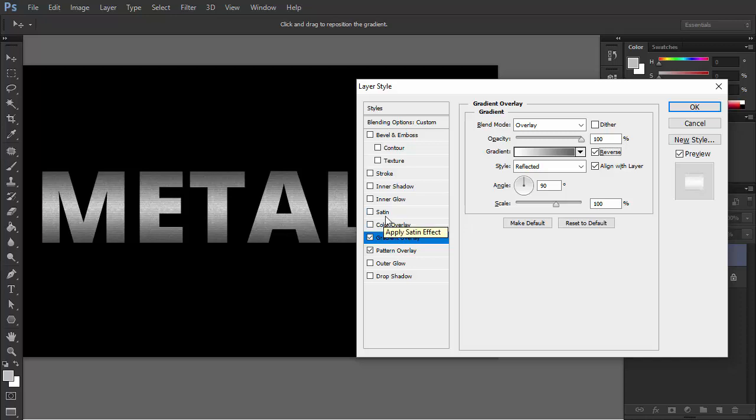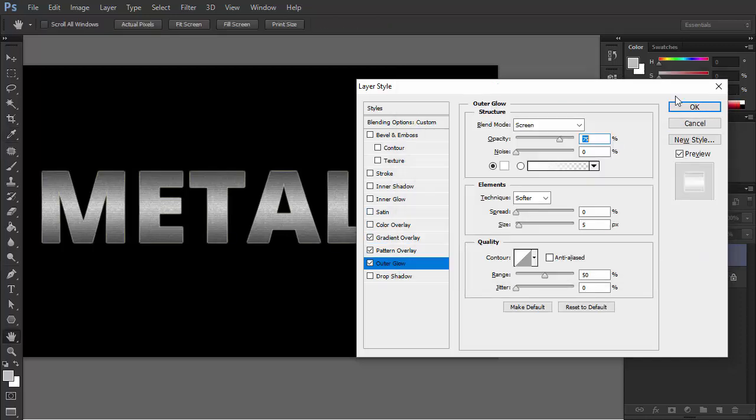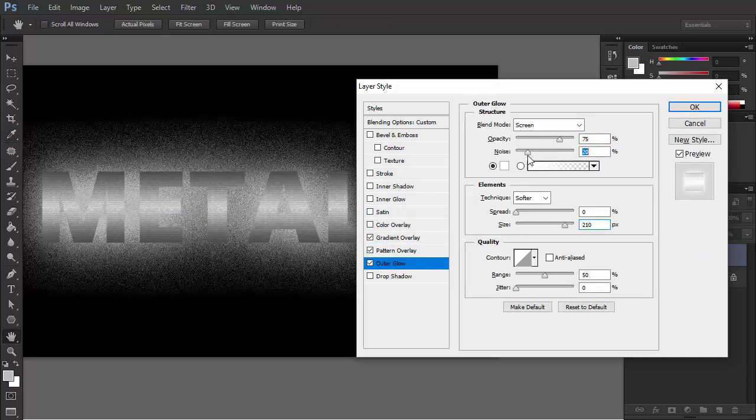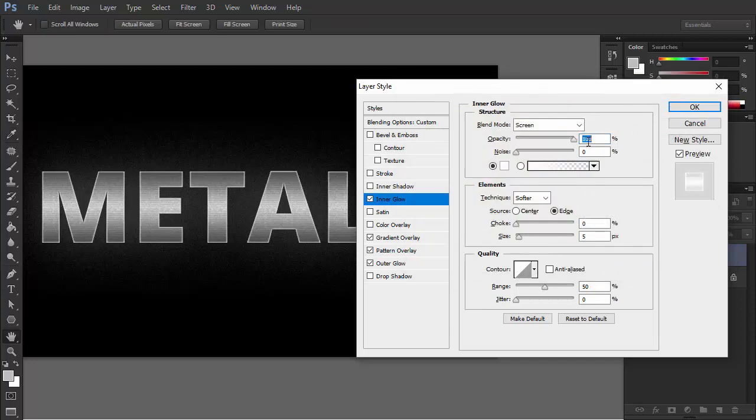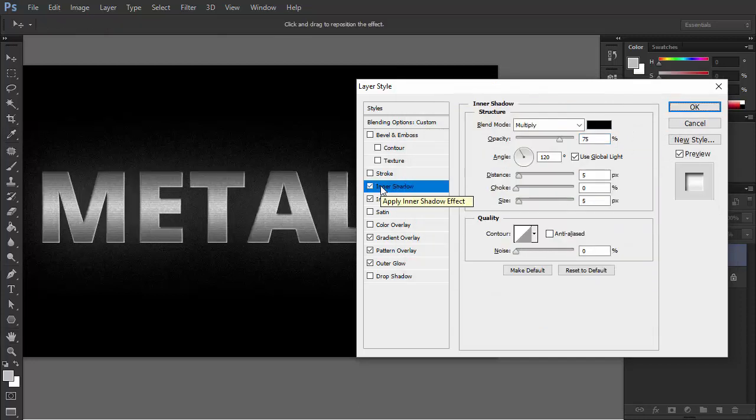For example, you can make it drop shadow, make it glow, or turn the text into 3D. The possibilities are endless.